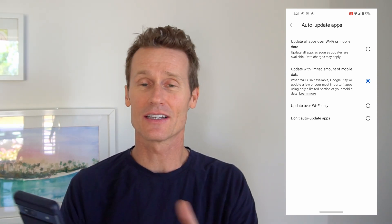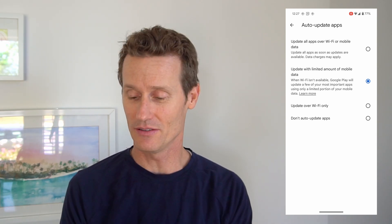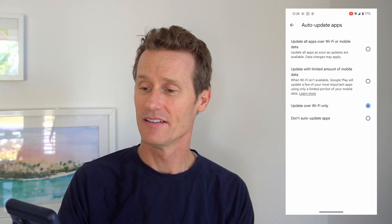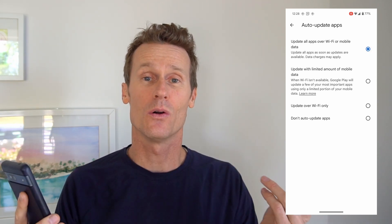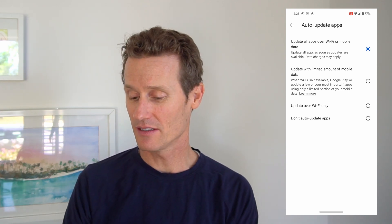Another option — which I currently have selected — is to update with a limited amount of mobile data. This means whether Wi-Fi is available or not, it'll update a few of the apps, probably the ones you use the most. Or you can click update over Wi-Fi only, or don't auto update apps at all. I have mine on the limited mobile data option, but I could switch to Wi-Fi only, or update automatically over data or Wi-Fi by selecting the top option. I'm going to leave mine on that middle limited option since it's working fine.